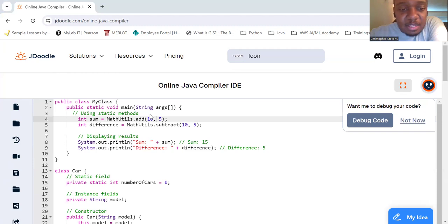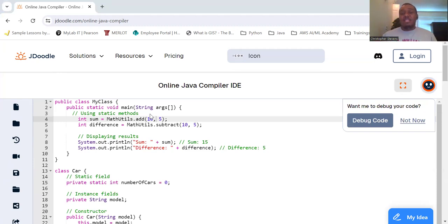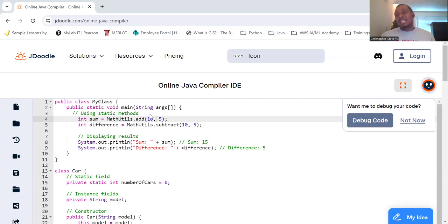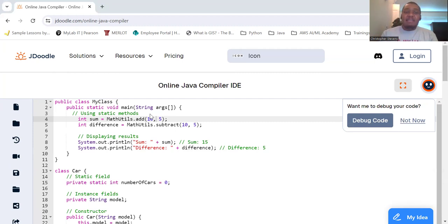So in this example, MathUtils contains static methods add and subtract. And these methods can be called directly on the class without needing any instance of the class. There's no new MathUtils that we created an object that then uses methods. We're straight up using them. So in summary.